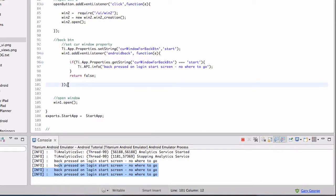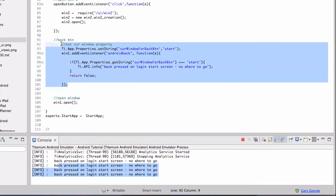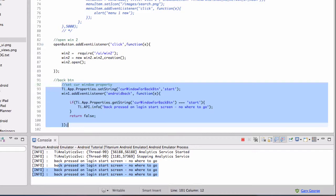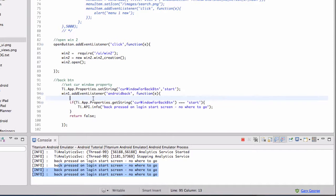If for whatever reason you don't put any of that in at all, no event listener for Android back, then when a user clicks back, what's going to happen is the app's just going to close. So you don't really want that, you want to control those sort of things.